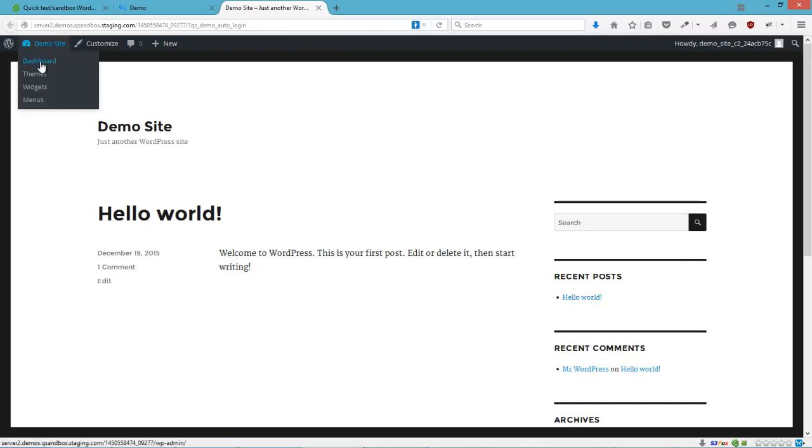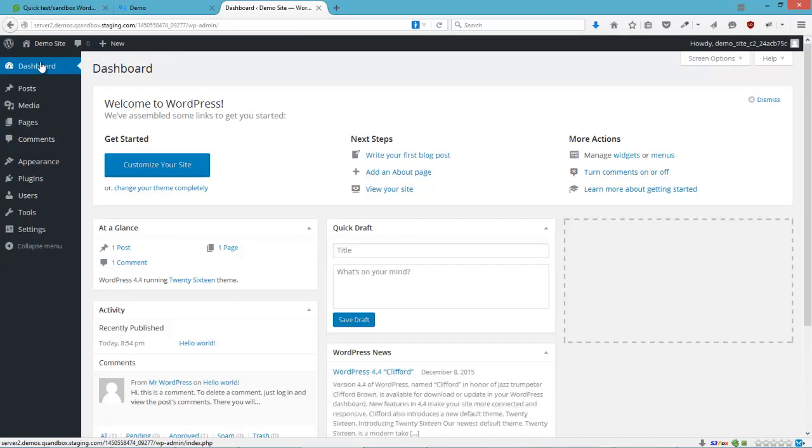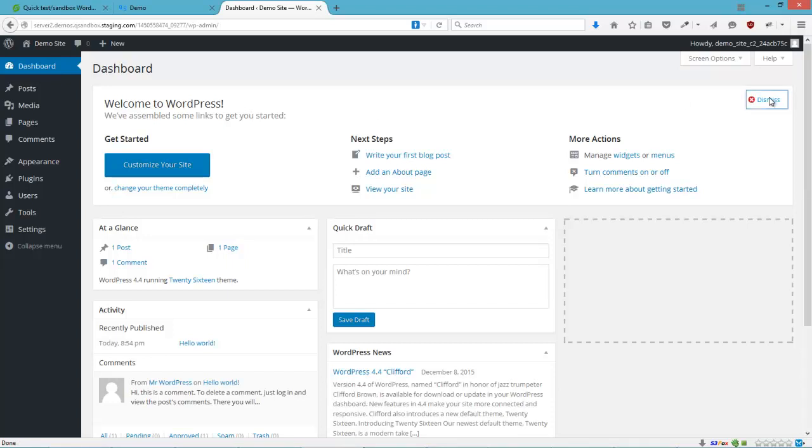And also some security measures have been taken. So users cannot install plugins or edit plugins or themes. Again, just for security reasons.